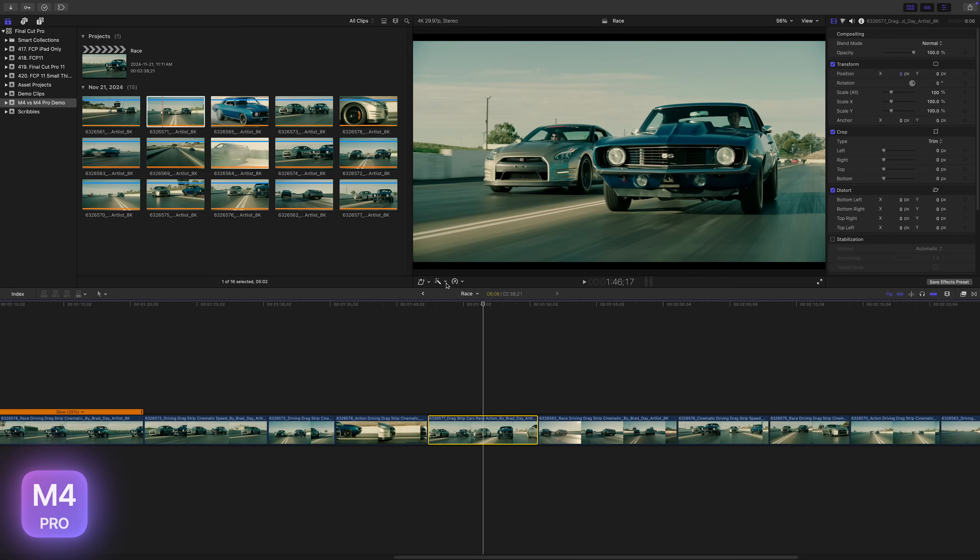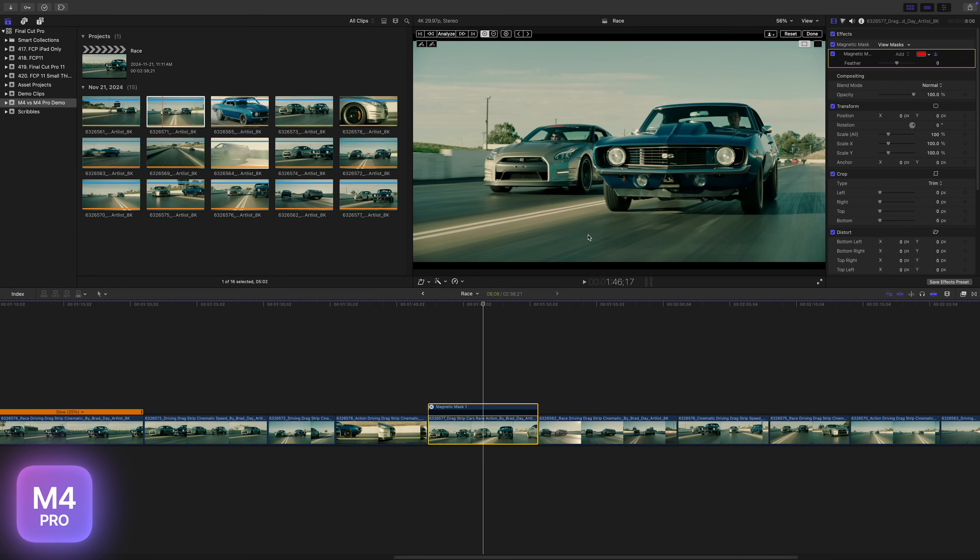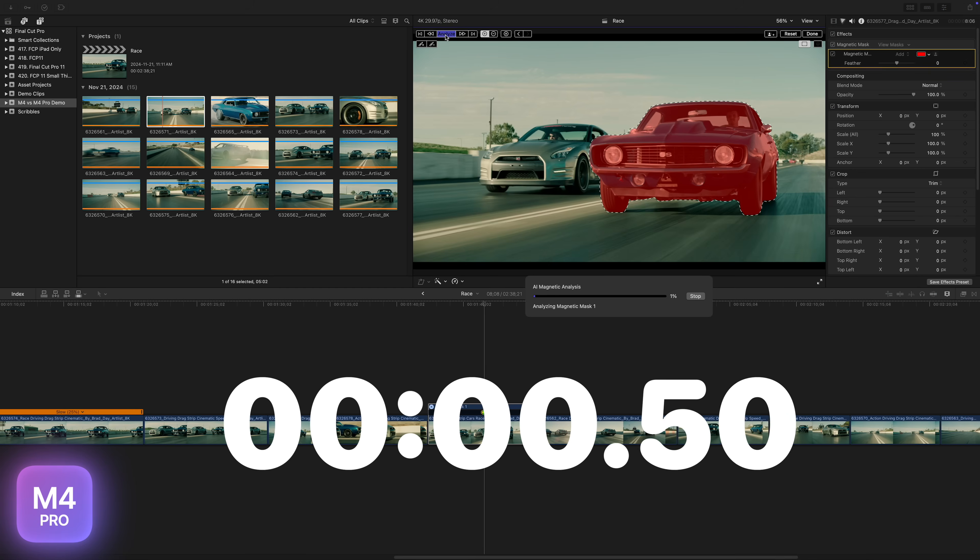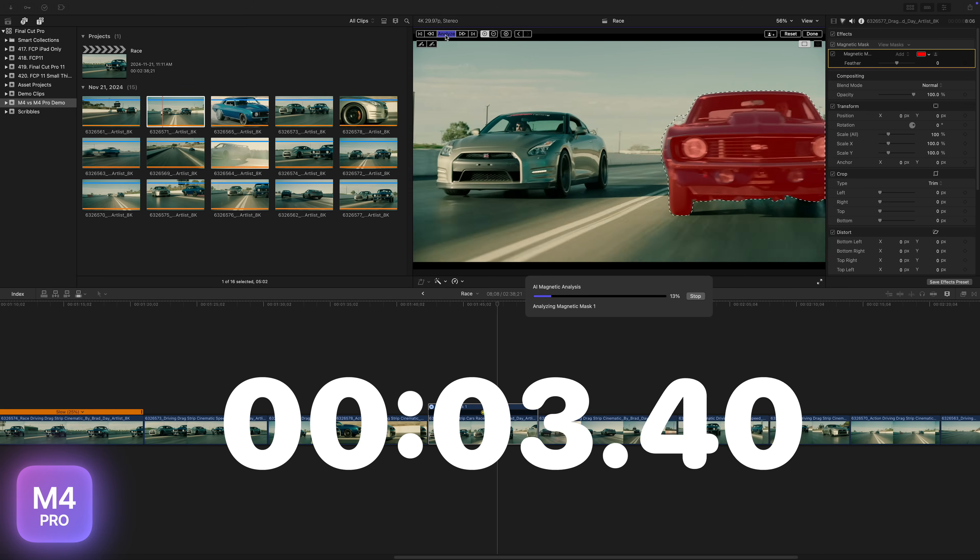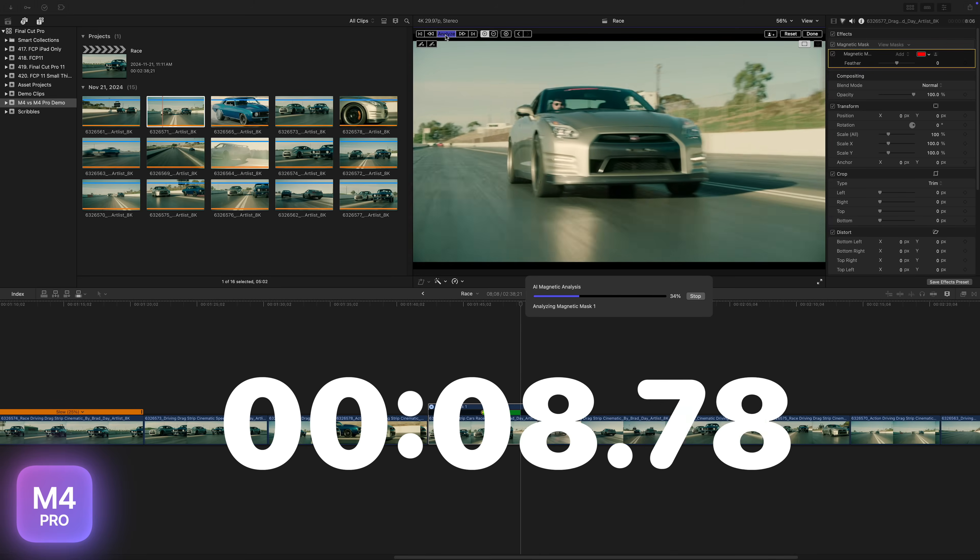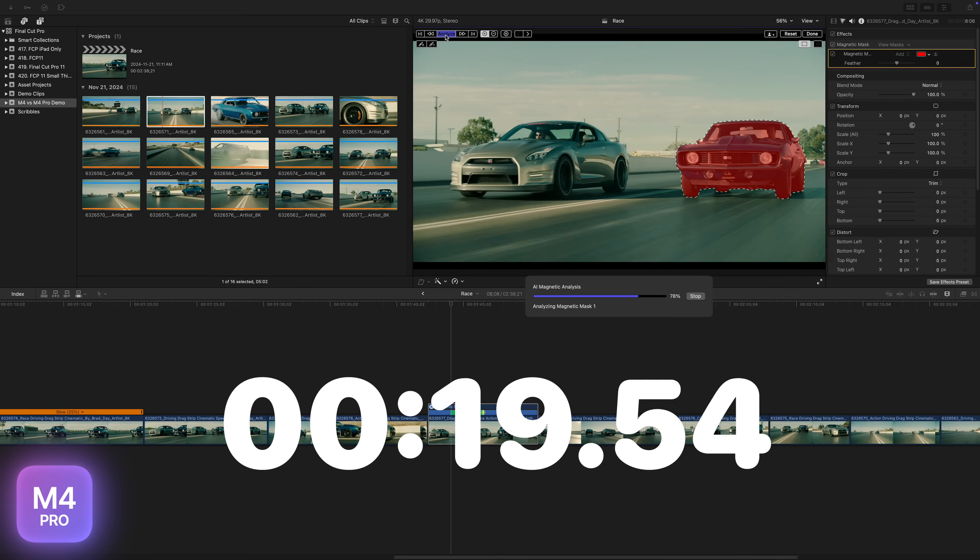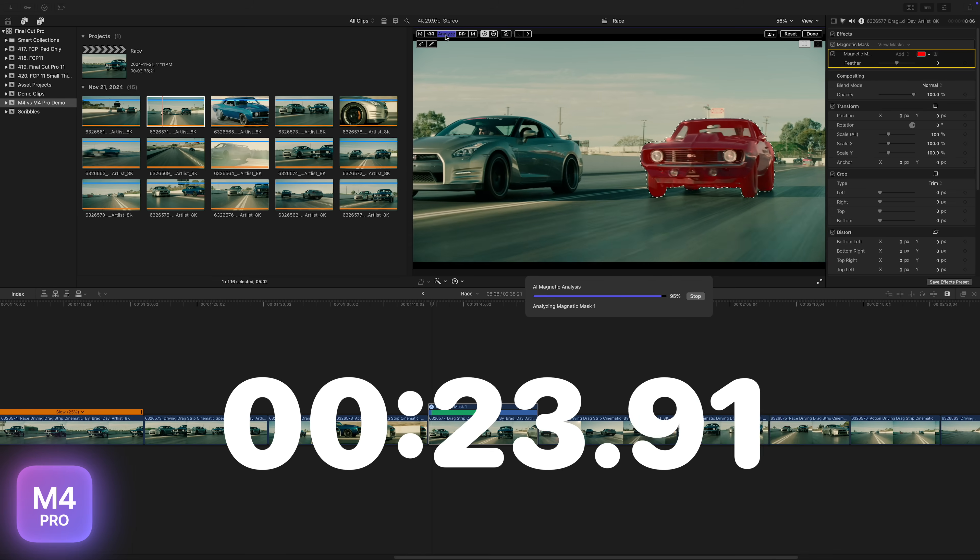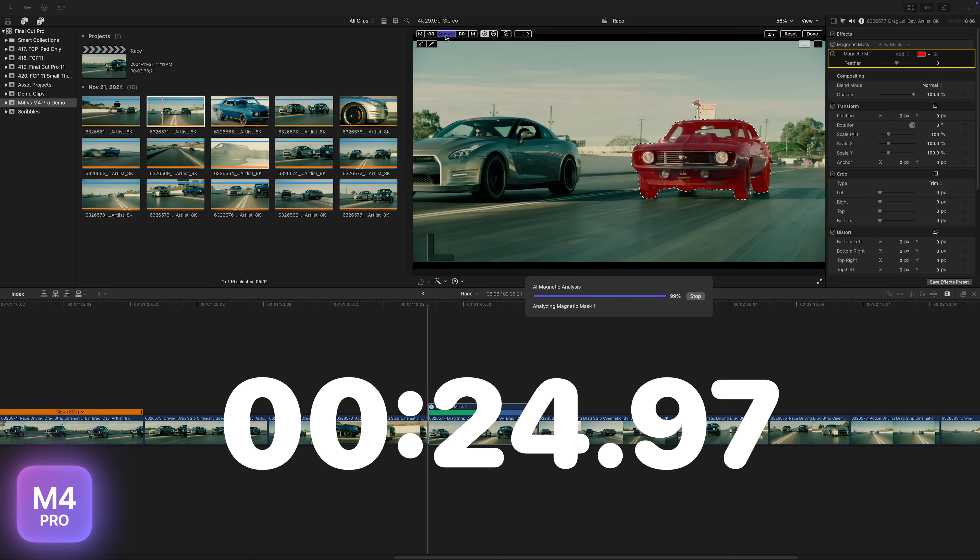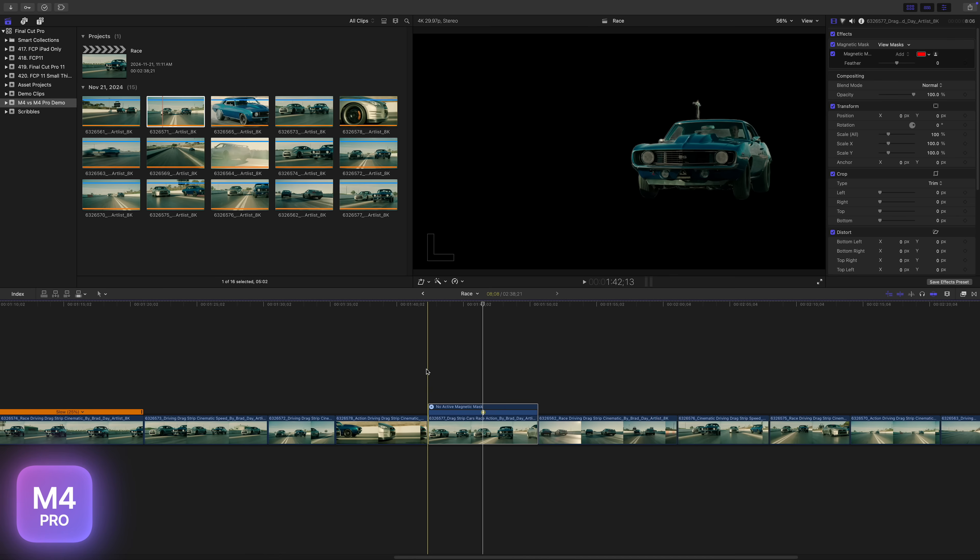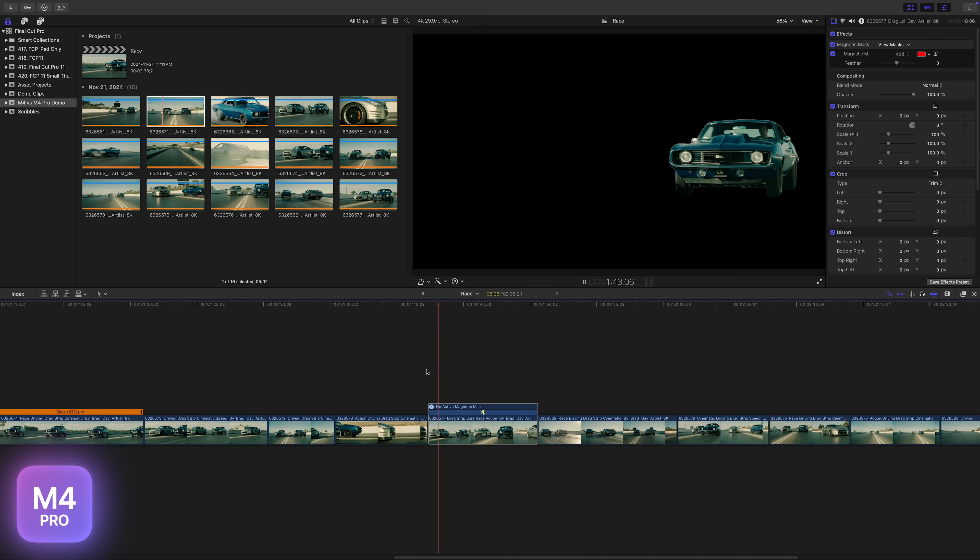The M4 Pro Mac Mini handled this really well. I was able to analyze, track and rotoscope my 8 second clip in only 25 seconds. And just like before, the playback after was flawless. My base M4 Mac Mini struggled here. The same 8 second clip took over 4 minutes. I tried it again and got very similar results.